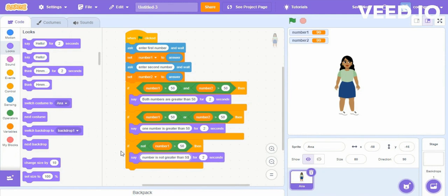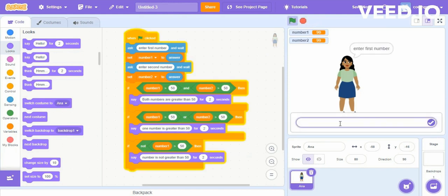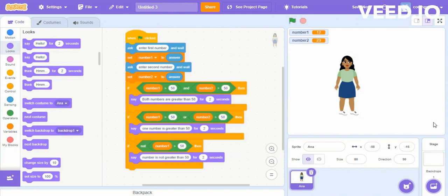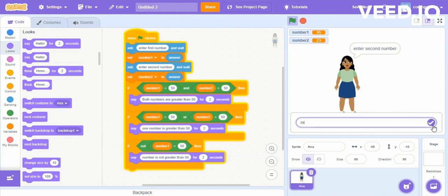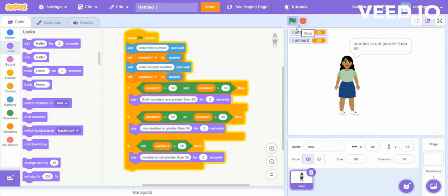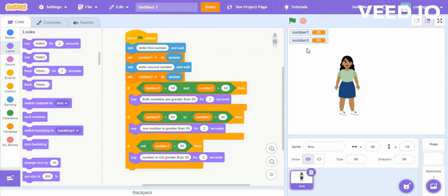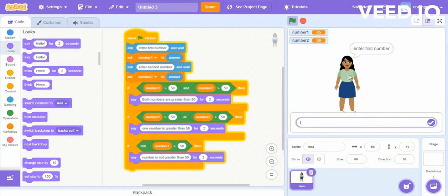For the NOT logical operator, the condition should be false — that is, the number should not be greater than 50 — then it will execute the next statement. Here let's add the IF block again. There is only one hexagonal block, so it will check only one condition. We need only one number. If that number is greater than 50 then it will not execute the next instruction; if the number is less than 50 then only it will execute the Say block.